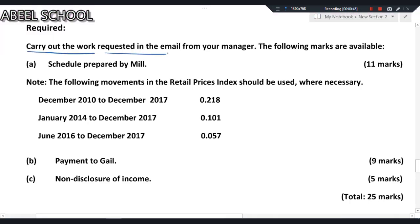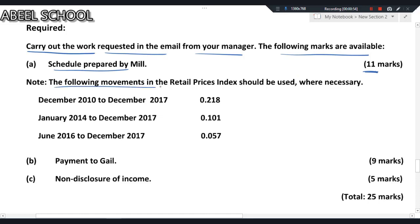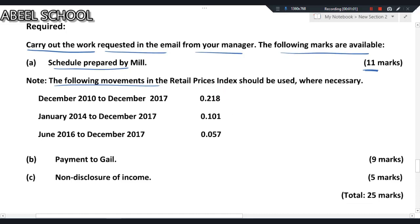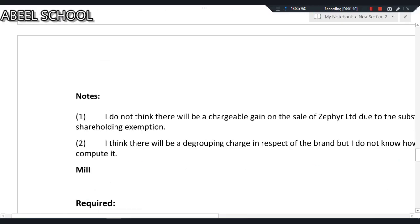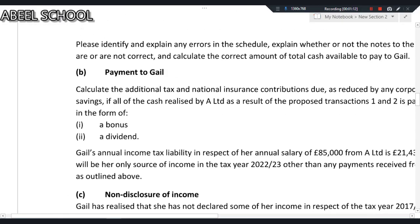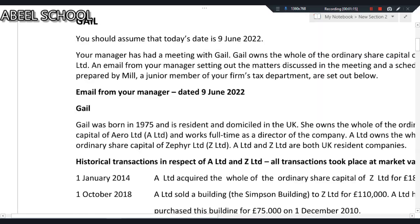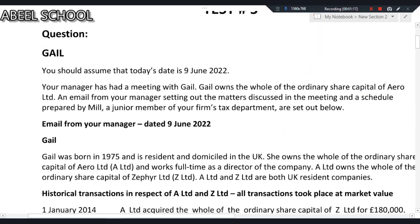Carry out the work requested in the email from your manager. The following marks are available: schedule prepared by Mill gives you 11 marks. The following movement in the retail price index should be used when necessary. Requirement B says payment to Gail gives you 9 marks, and non-disclosure of income gives you 5 marks. This looks like a slightly easier question than others.